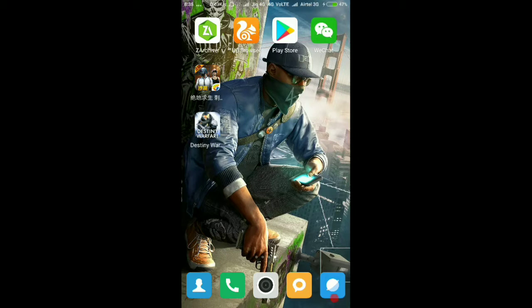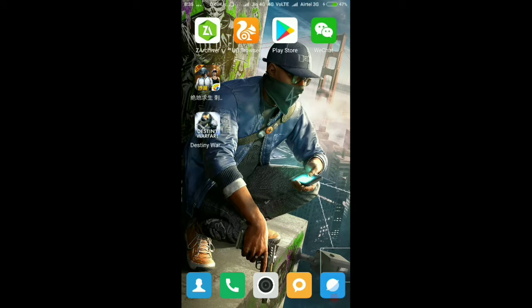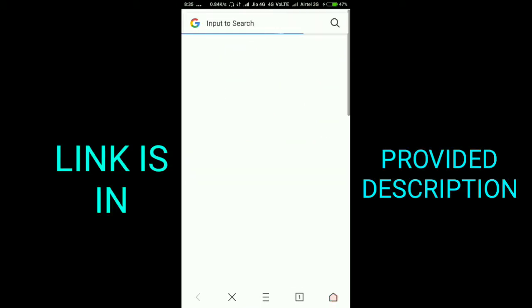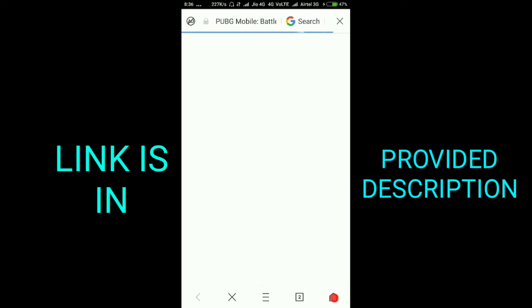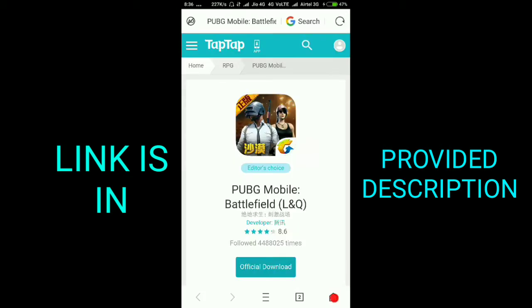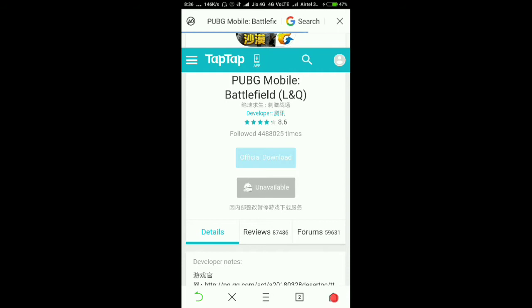For downloading this game, you first need the app ZArchiver — you can download it from the Play Store. Then go to your browser, any browser. I will provide one link in the description. Open that link — I will show you the link now. This is the link I will provide in the description so you can download from there.